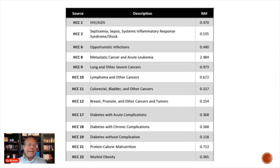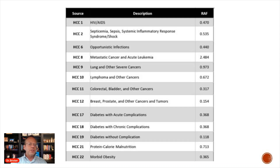There are about 80 to 90 HCCs. The HCCs have basic numbers — 1, 2, 6, 8, 9, 12, 17 — with some gaps in between. Each has a description; for example, HCC 1 is for HIV-AIDS. There is a coefficient attached to each HCC — for instance, 0.47, 0.535, and 0.440.